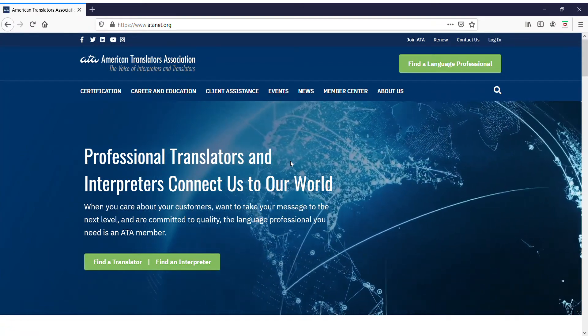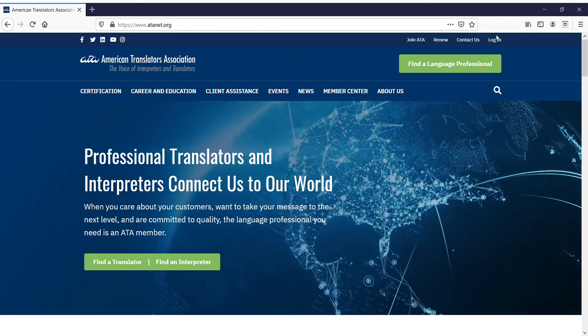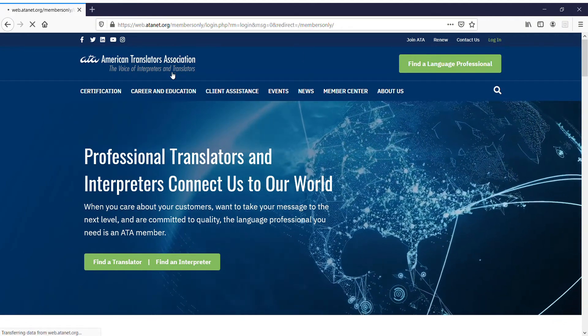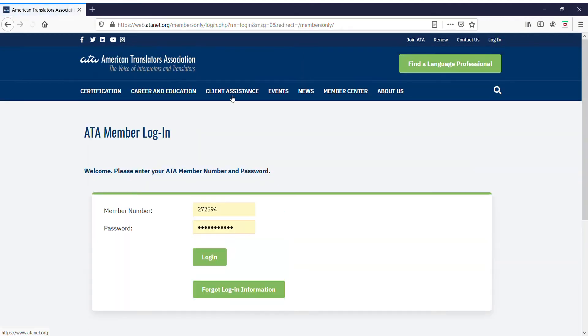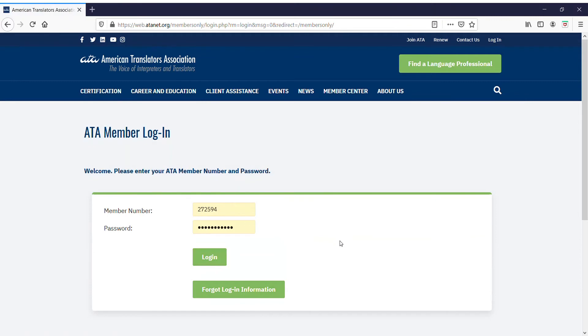Go to the ATA website, atanet.org, and click Login. Enter your member number and password. If you've forgotten your credentials, click Forgot Login Information for help.